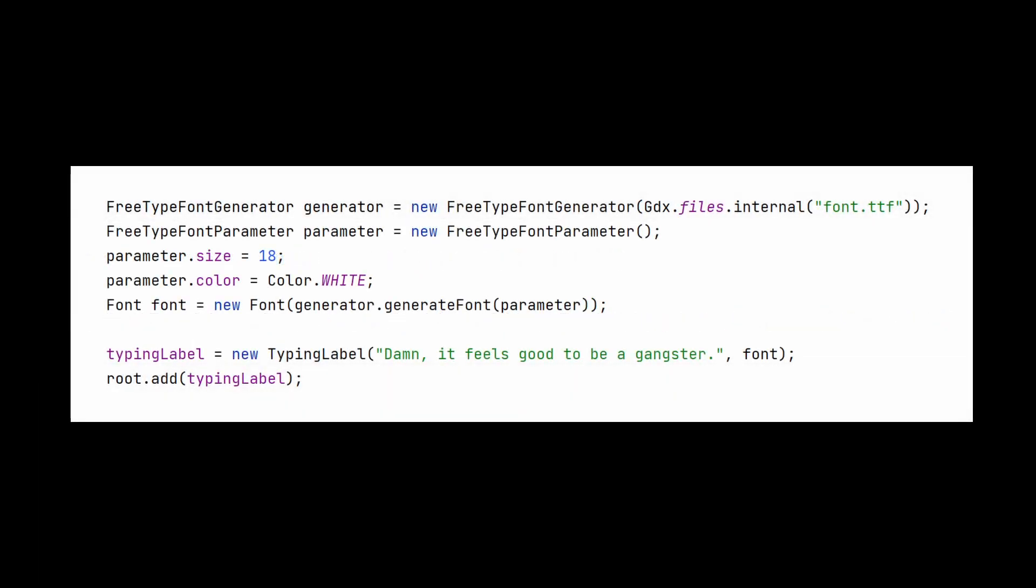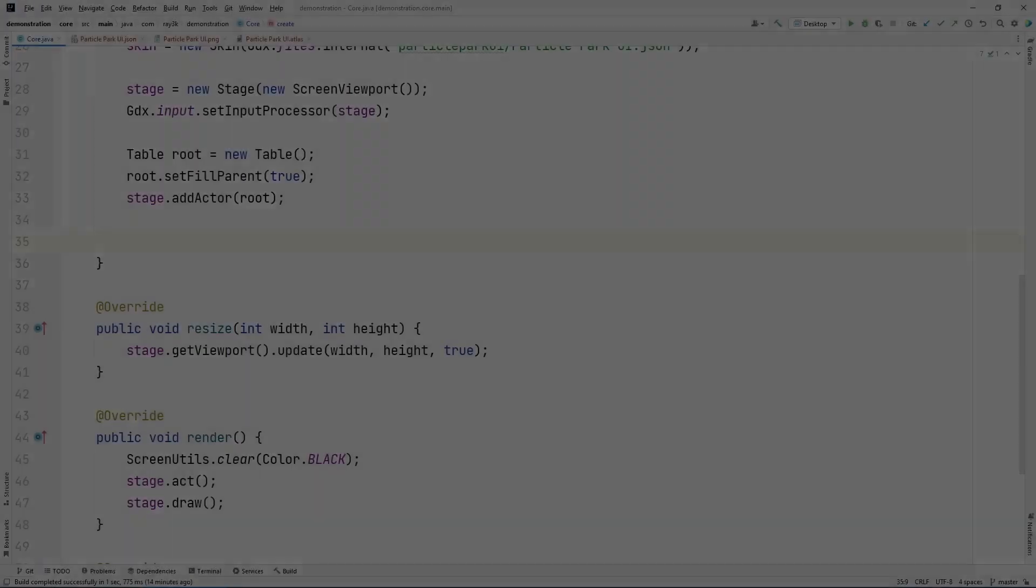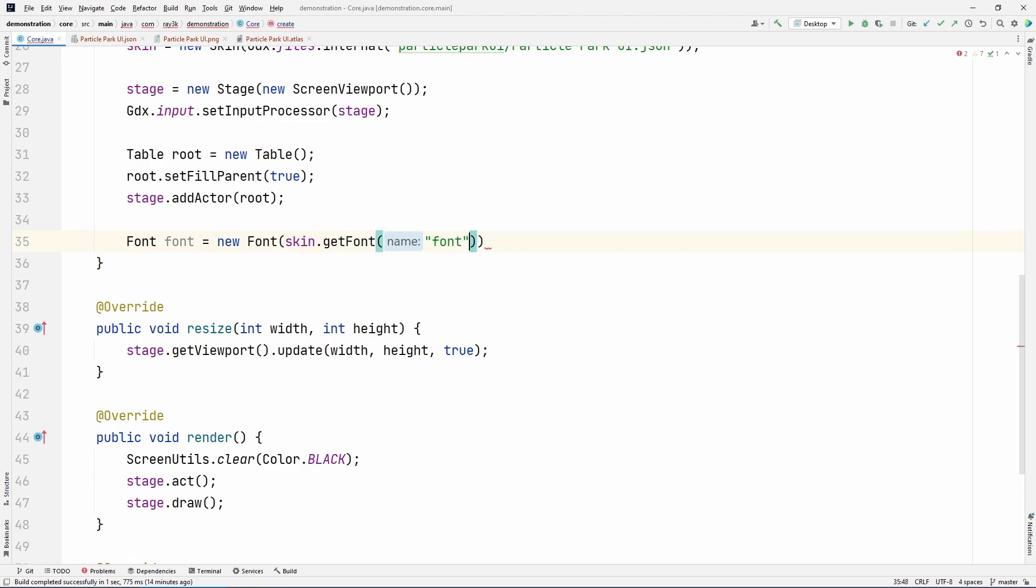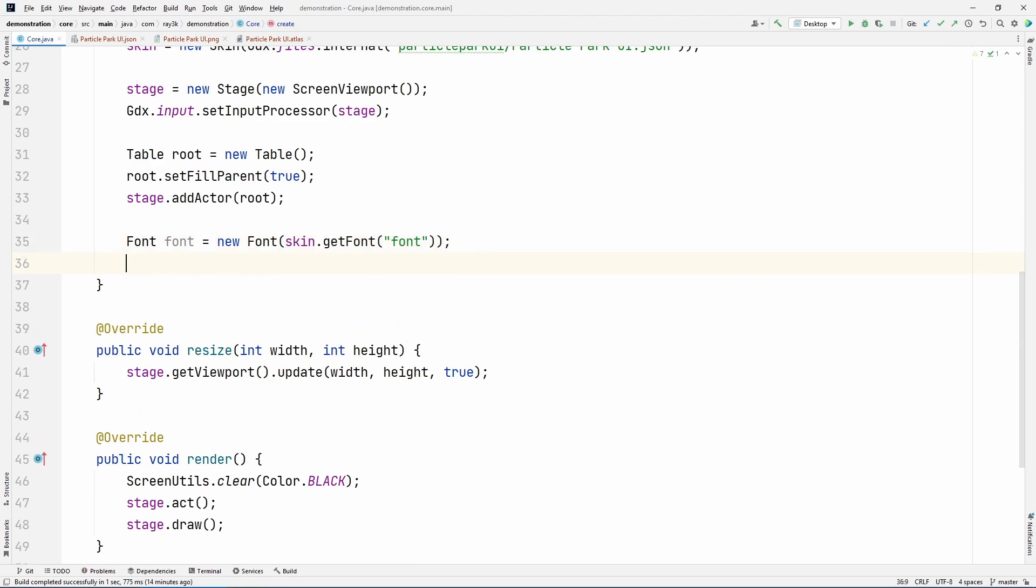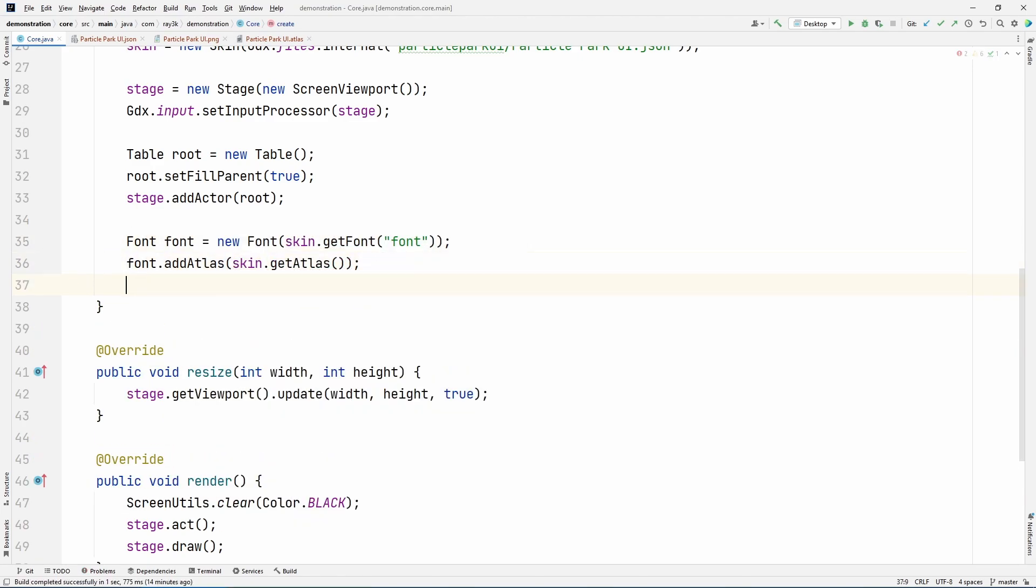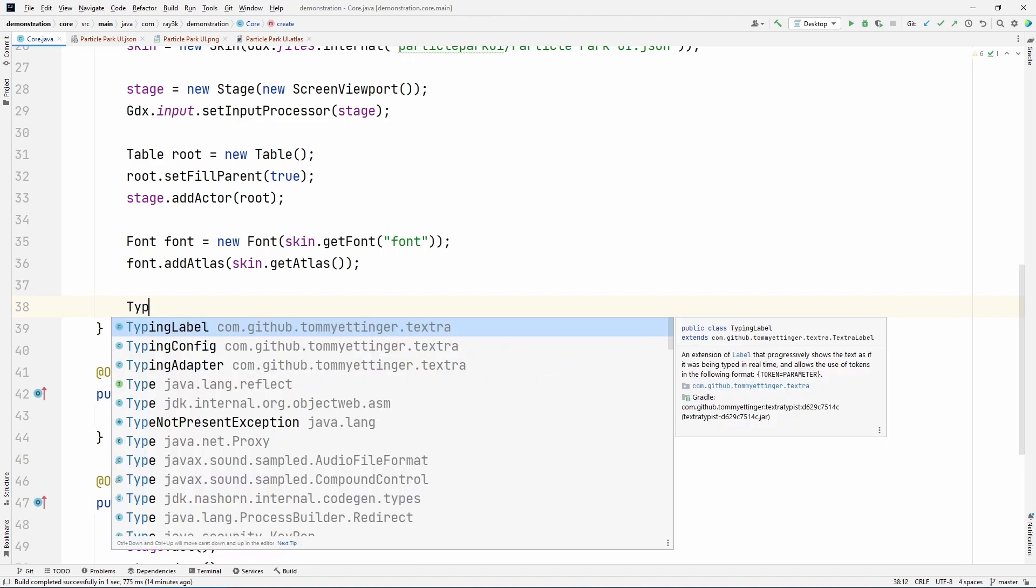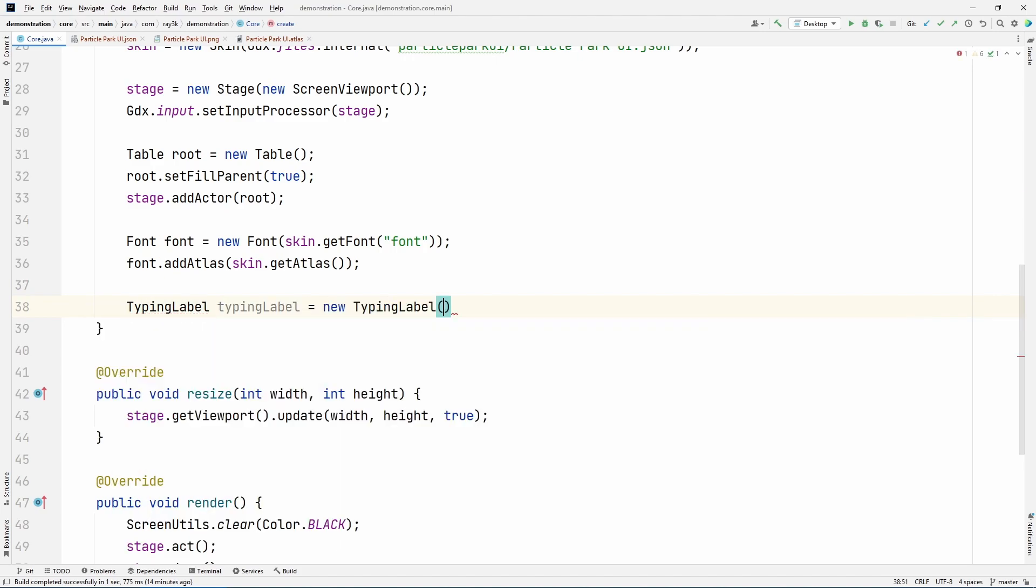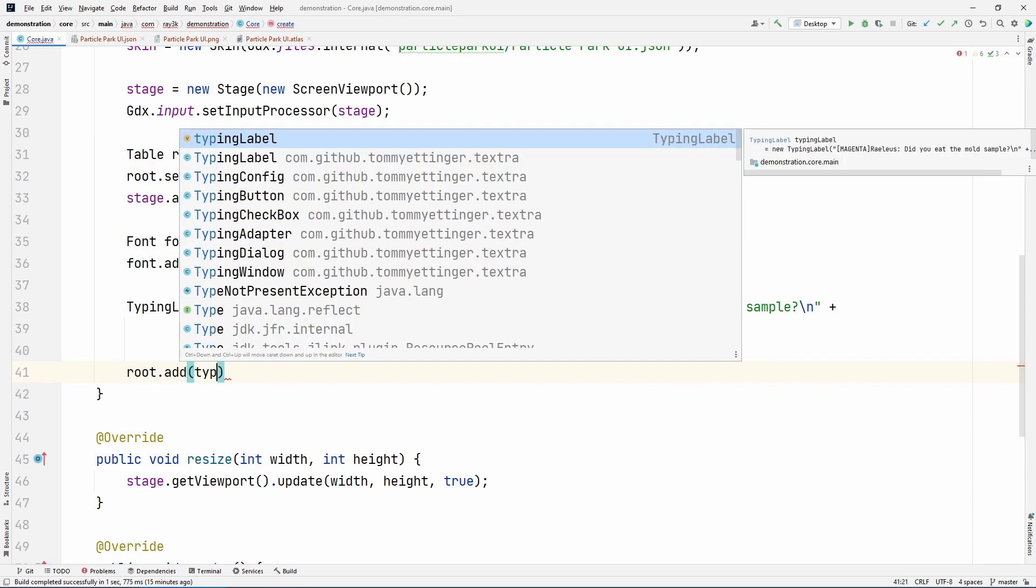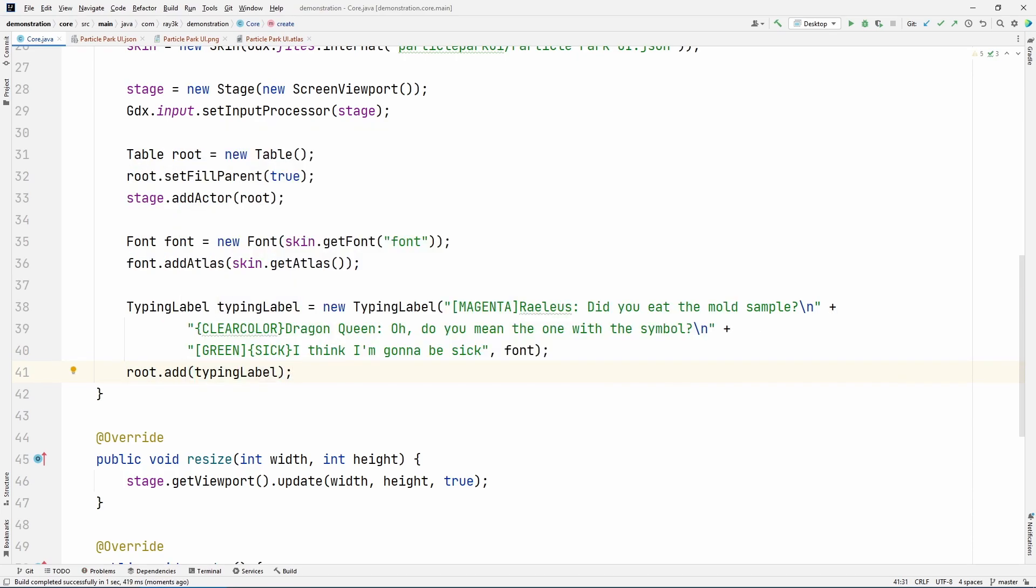Since you're using font, you can do fun things like inserting your own images in line with the text. We'll create a font, then call Add Atlas, and select a Texture Atlas that has the regions you want to include. Then you can call the special region token square bracket plus the texture region's name and a closing square bracket.